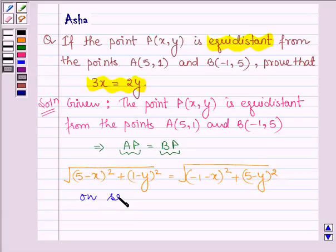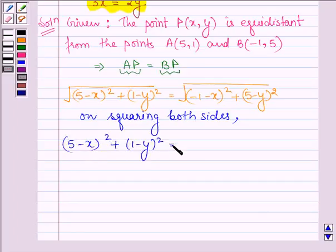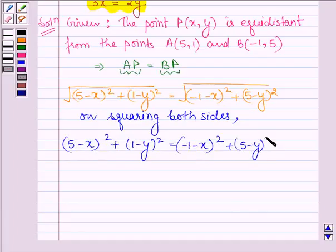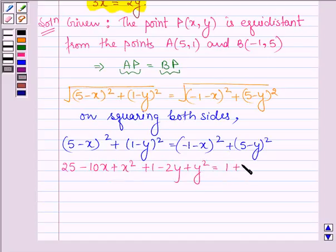On squaring both sides, we have on the left hand side: 5 minus x whole square plus 1 minus y whole square is equal to minus 1 minus x whole square plus 5 minus y whole square. Simplifying further, we get 25 minus 10x plus x squared plus 1 minus 2y plus y squared is equal to 1 plus x squared plus 2x plus 25 minus 10y plus y squared.